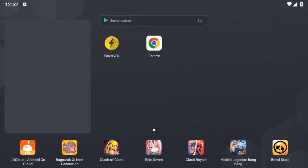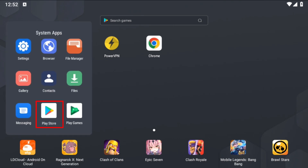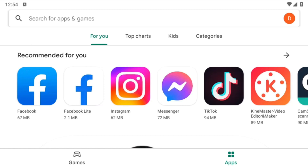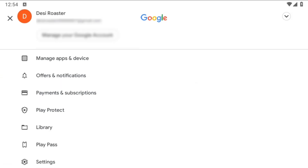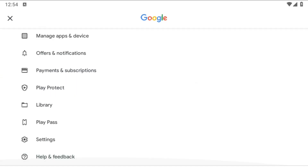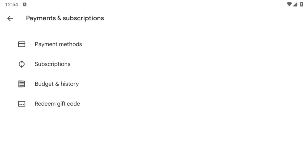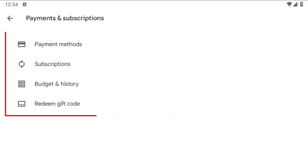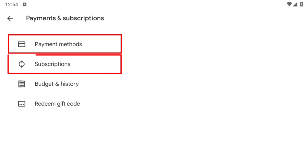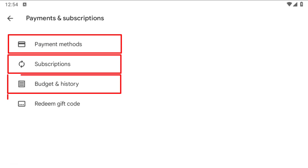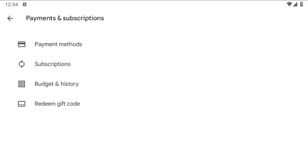First of all, you will need to open the Play Store. Simply click on the Play Store. Here you must log in to your Google account. After logging in, simply click on the profile icon, then scroll down. You will see an option called Payment and Subscriptions. Simply click on Payments and Subscriptions. Here you will see four options: payment methods, subscriptions, budget, and history.